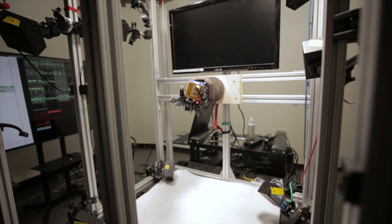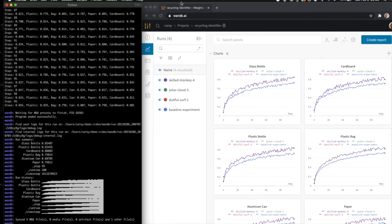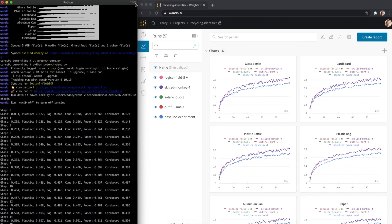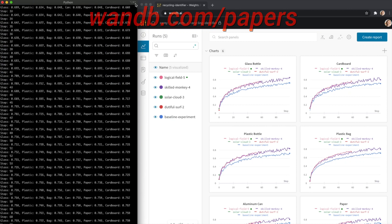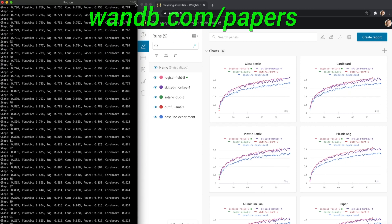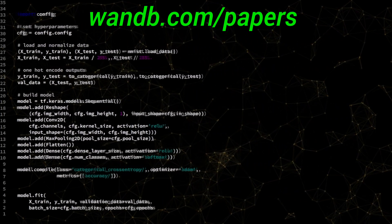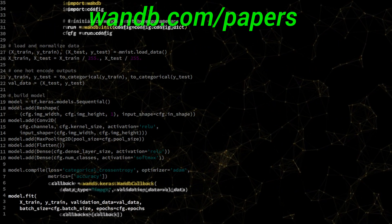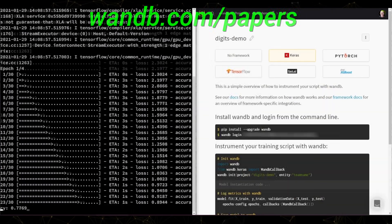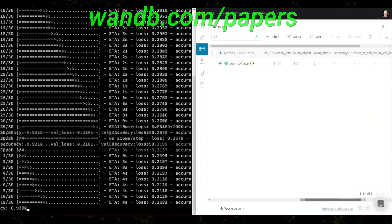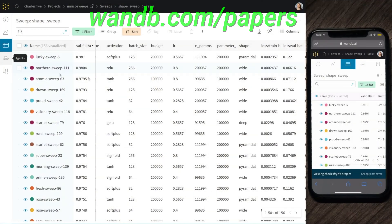The best part is that Weights and Biases is free for all individuals, academics, and open source projects. Make sure to visit them through wnb.com/papers, or just click the link in the video description and you can get a free demo today. Our thanks to Weights and Biases for their long-standing support and for helping us make better videos for you.